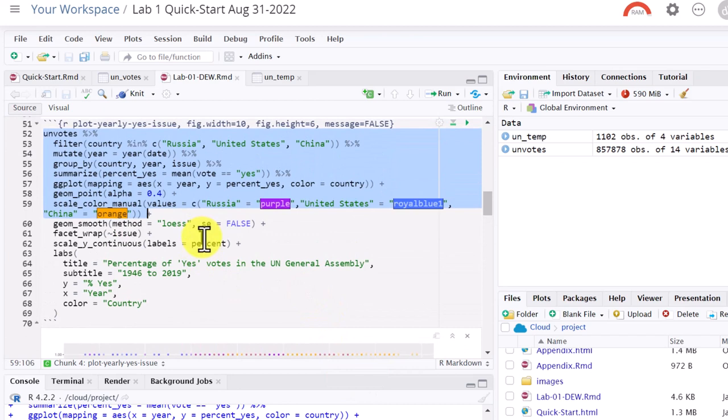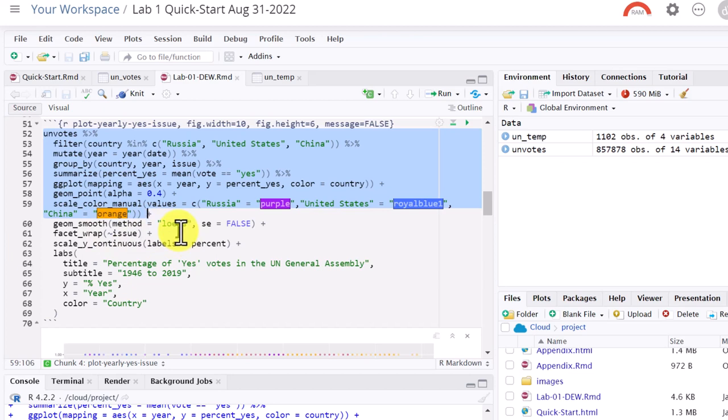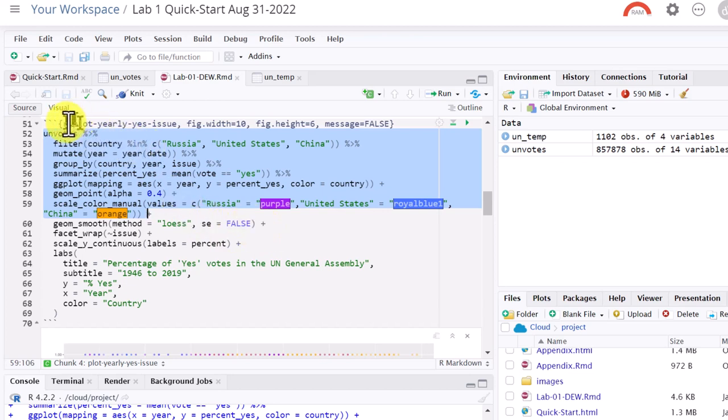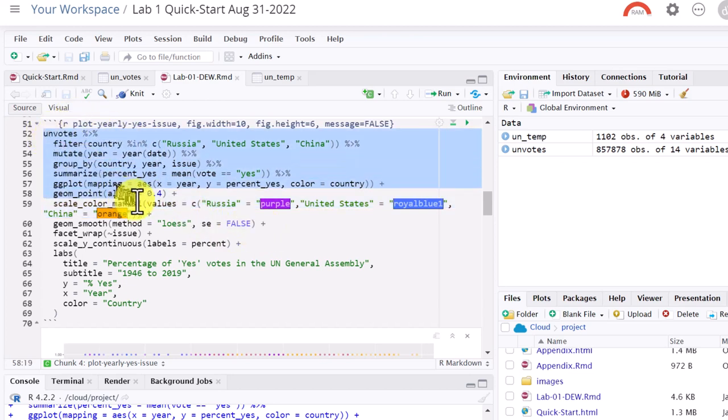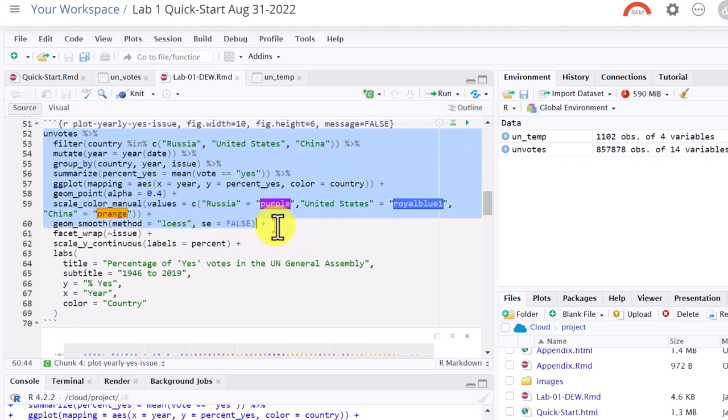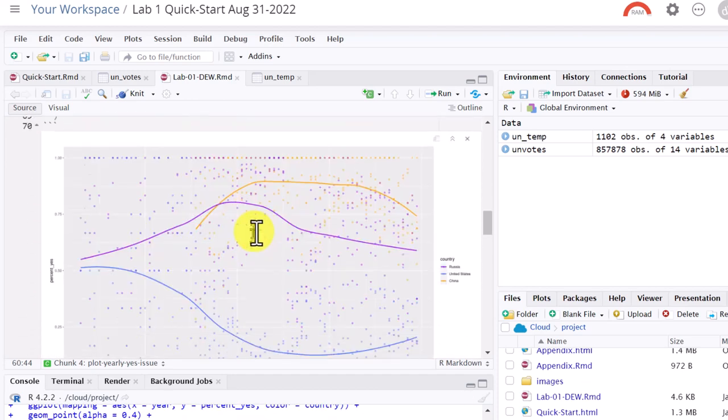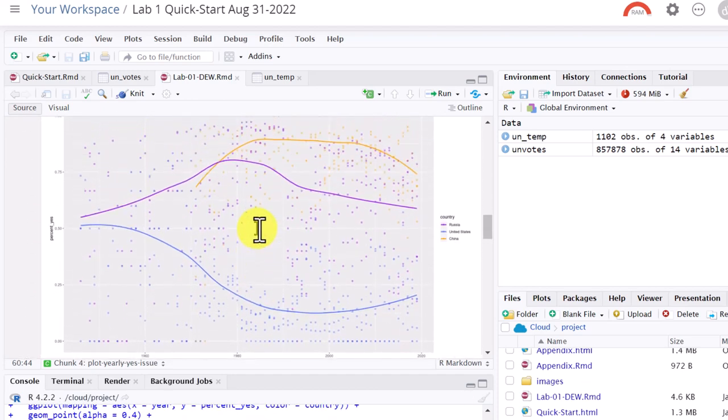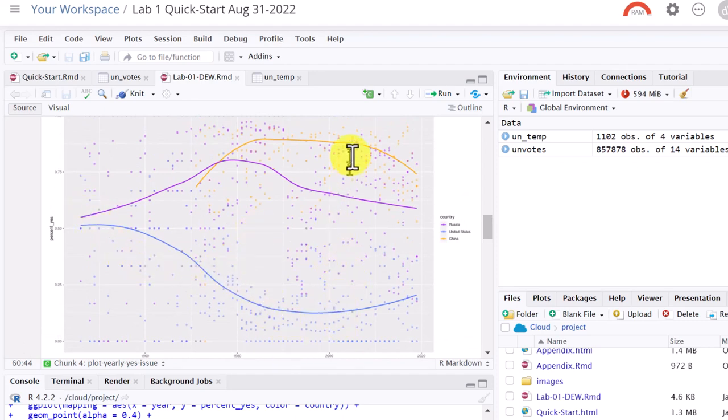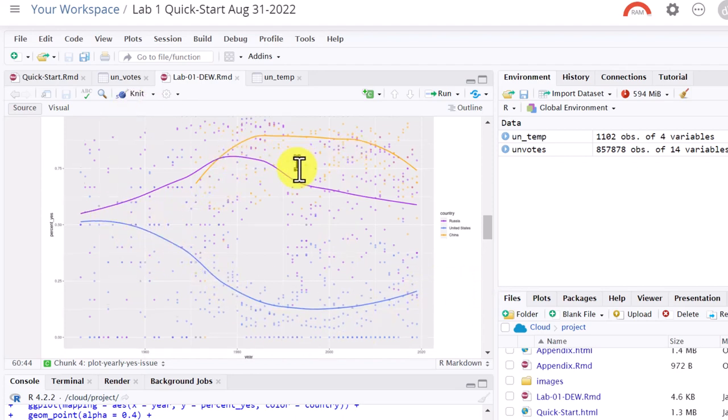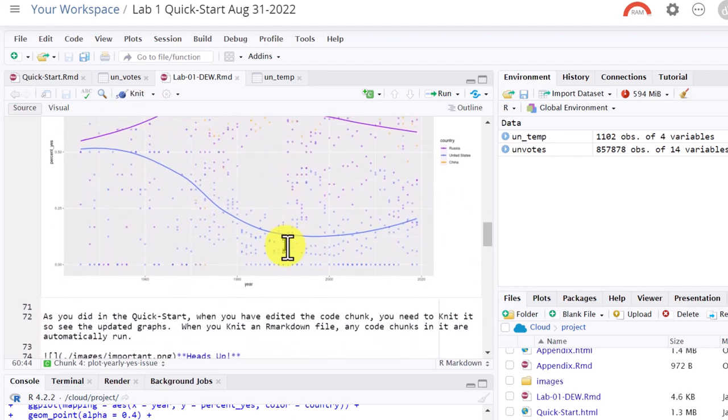Next thing we're going to do is to plot some straight lines through this. So we use a function called geomSmooth, and the method equals OS. Don't worry about the technical stuff of that. You can look that up if you want to. And SE equals false. This talks about standard error, confidence intervals that you'll learn about later in the course. We don't want to plot those this time, so that's false. So I'm going to go back and highlight everything up to that plus, and then control enter. Now if we look at our graph down here, you can see we've added those lines. A blue one, a purple, and an orange one. And so you can see what their percentage S has done over the years.